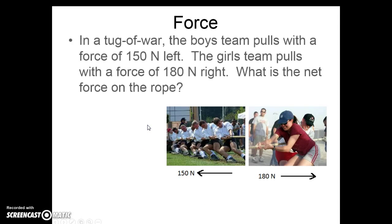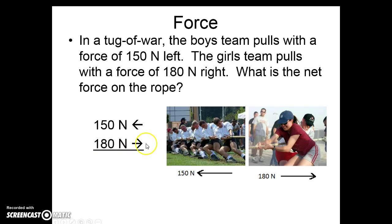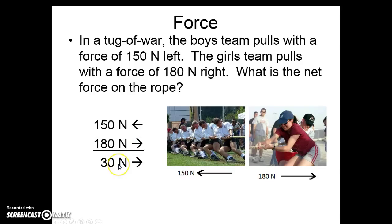Here we have the tug of war. The boys' team pulls 150 newtons to the left. The girls' team pulls 180 newtons to the right. Are we going to add or subtract? It will be subtract because our directions are different. Our answer will be 30 newtons, and we choose the direction of the larger number, just like velocity. As it turns out, the girls will win because they're applying more force. Go girls!